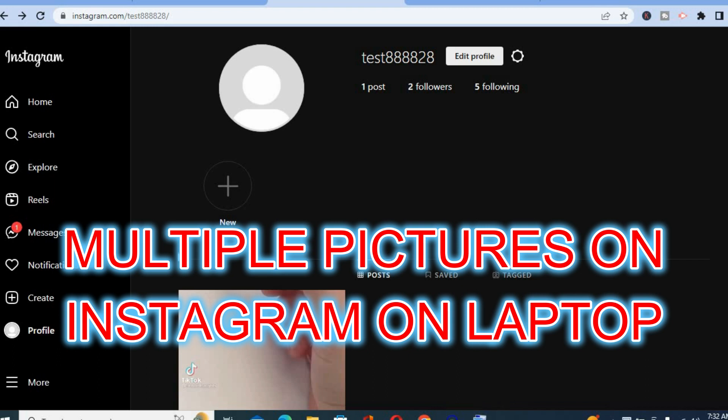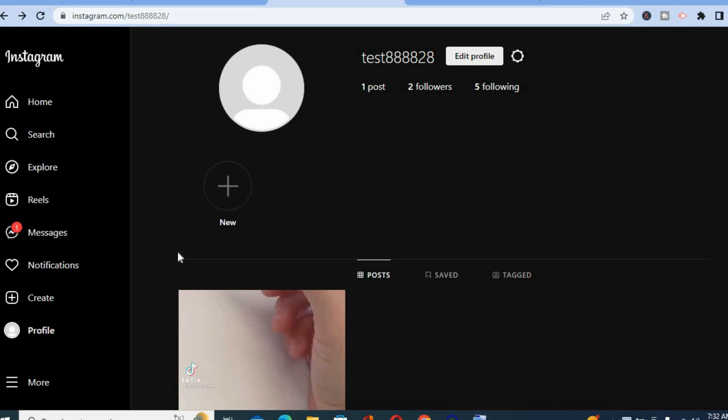Hello, in this video I will be showing you how to post multiple pictures on Instagram on laptop.